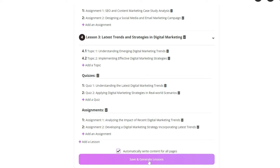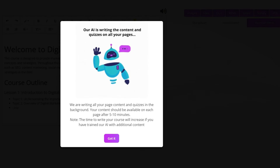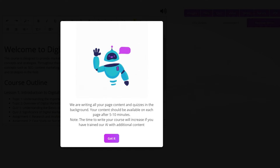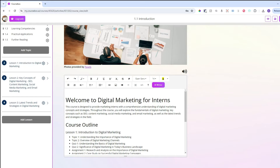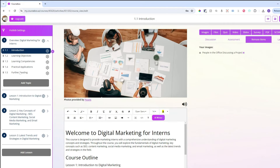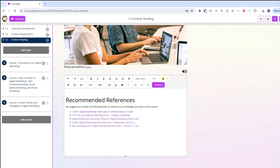Now we click the save and generate lessons button. The AI is now writing every single one of your course pages within our easy-to-use course editor. You can see each step has been written out here, and the further reading includes references with working links.